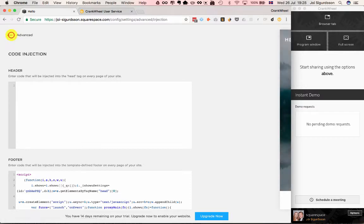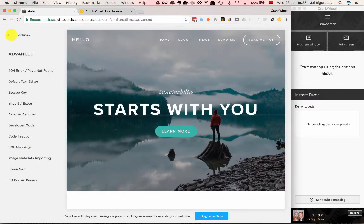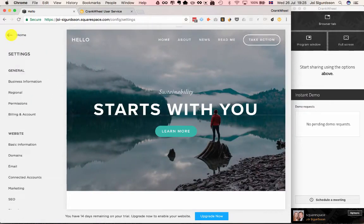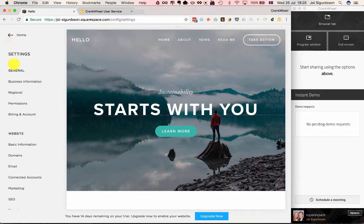What this does is it makes CrankWheel's JavaScript snippet available on every page of your website, so that any page can have a button that launches Instant Demos.